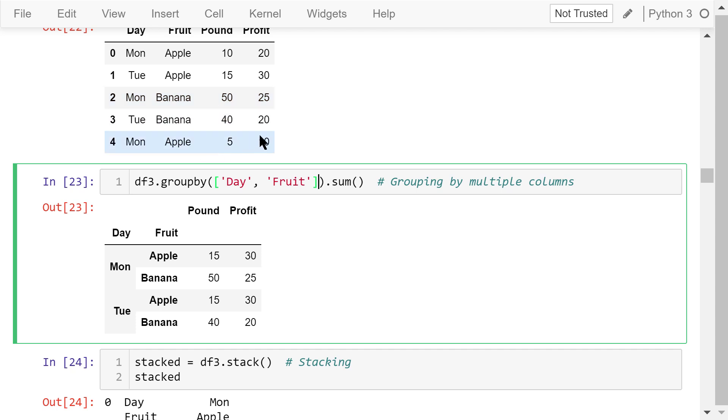10 plus 5 is 15. 20 plus 10 is 30. This is the result.